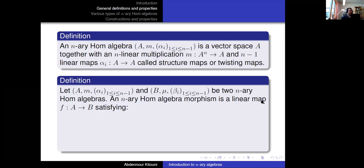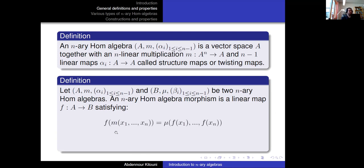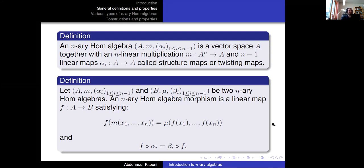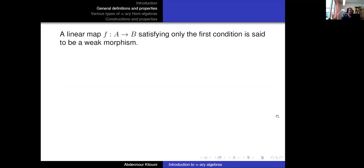If we take two N-ary hom-algebras, we define an N-ary hom-algebra morphism as a linear map between the underlying vector spaces satisfying two properties: it preserves the multiplications and it preserves the twisting maps. The twisting maps can be considered as unary operations in the sense of universal algebra. If a linear map satisfies only the first condition — preserving the N-ary product — it is called a weak morphism.